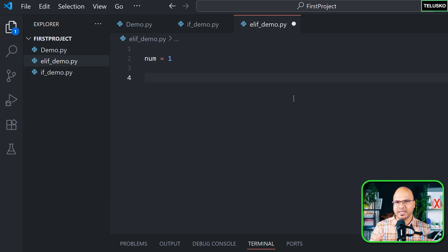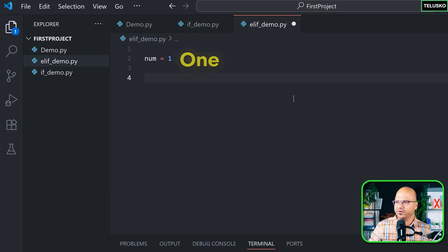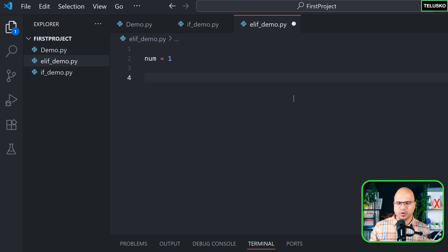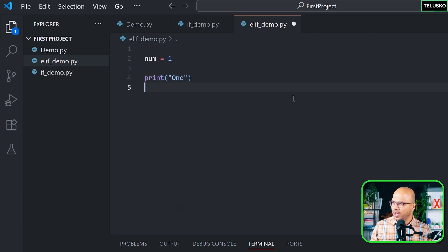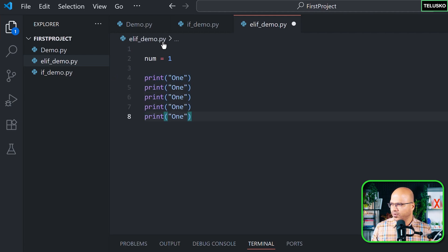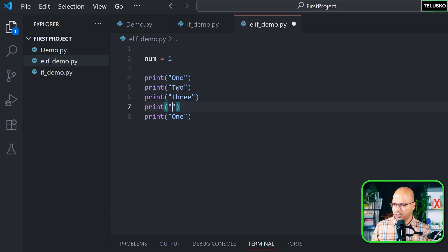I want to print the word format or name format of the number. So if I say one, it should print 'one'; if I say two, it should print 'two'. We won't use AI — we want to manually print those values. We'll do it for one to five so we don't waste too much time. So we have five print statements: one, two, three, four, and five.